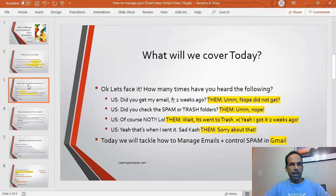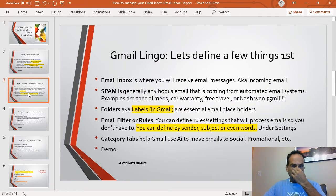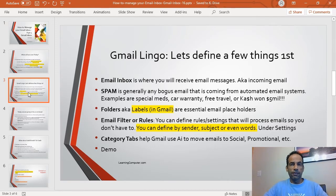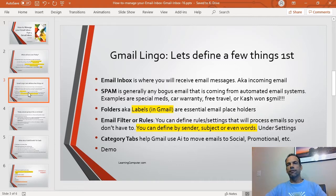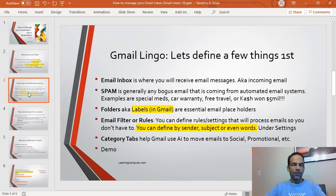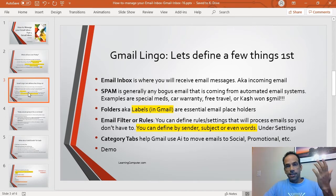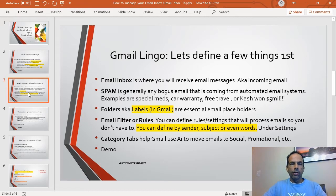Today we are going to focus on managing emails and controlling spam in Gmail. Let's talk about Gmail lingo first. Your email inbox is where you receive your messages — also known as incoming email. Spam is generally any bogus email from automated systems — think car warranty emails, free travel offers, or 'you've won $1.5 million.' Folders, commonly known as labels in Gmail, are essential email placeholders.